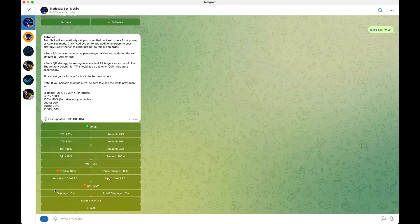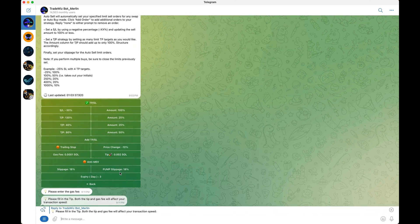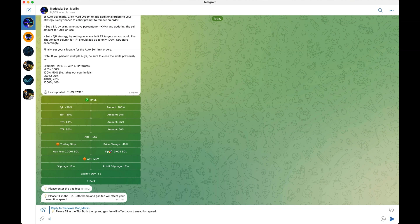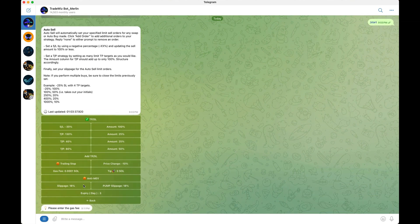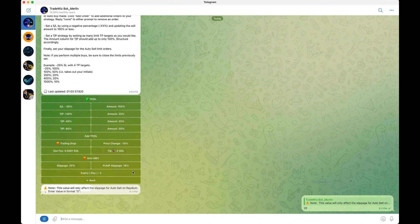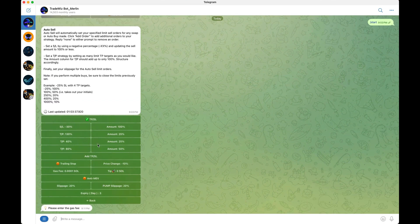Just like in the main settings where you set up your fees, you also have to do the same for auto sell. By default the gas fee settings are okay, but the tip I'm going to set to zero since I'm playing with a small amount and don't need anti-MEV. Slippage I'll change back to 20. You always want to make sure you change your settings accordingly.